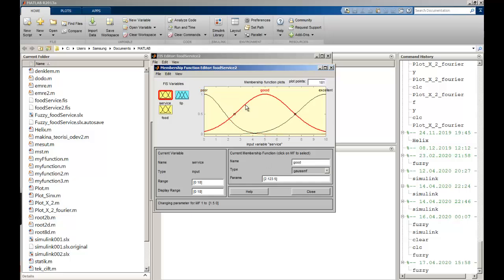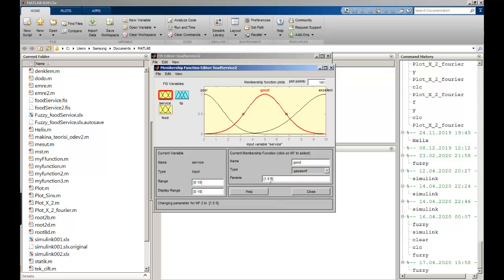I'm going to click on 'good'. That one can be 0, 1 to 5, with some midpoint at 5. And for 'excellent', I can use 1.5, with range up to 10. So I have created my service section.